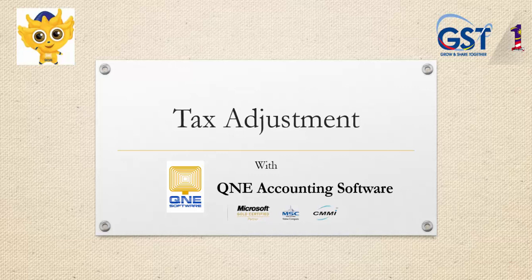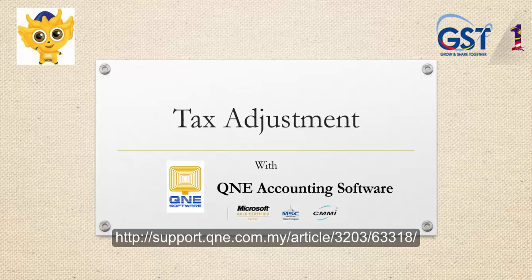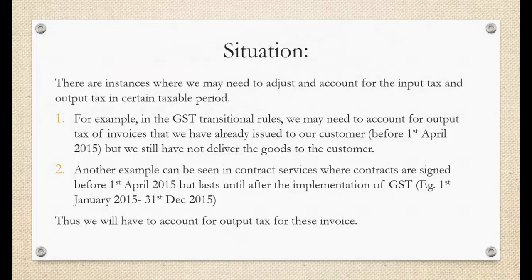Welcome to QNE Software, the GST compliant accounting software for your company. In this video, I will be talking about tax adjustment. You can find this article by going into the URL shown below.